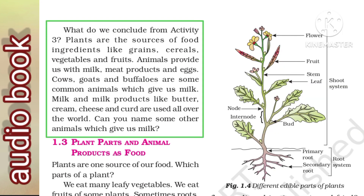What do we conclude from activity 3? Plants are a major source of food — ingredients like grains, cereals, vegetables, and fruits all come from plants. Animals provide us with milk, meat products, and eggs. Cows, goats, and buffaloes are common animals that give us milk. Milk products like butter, cream, cheese, and curd are used all over the world.